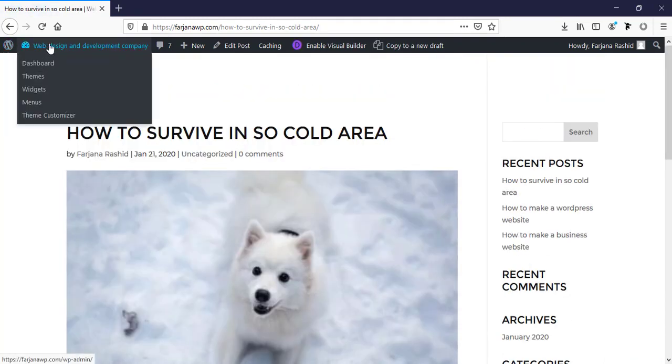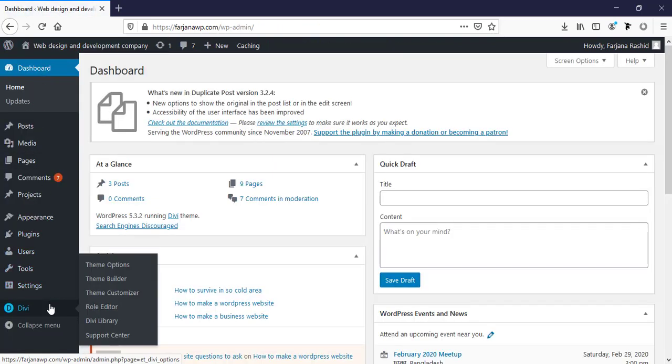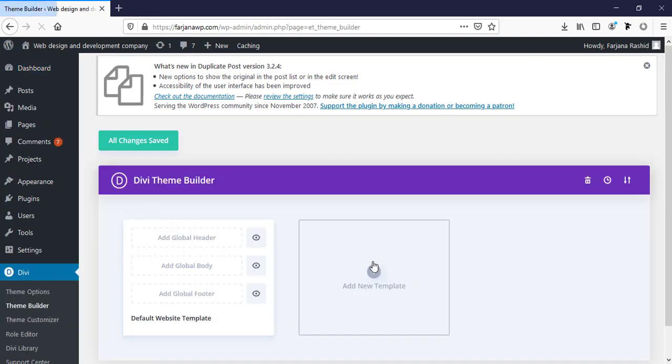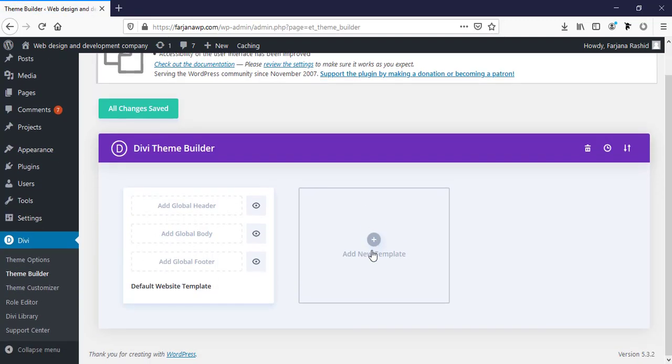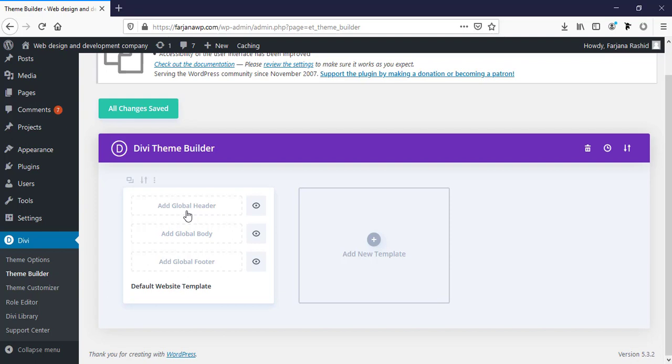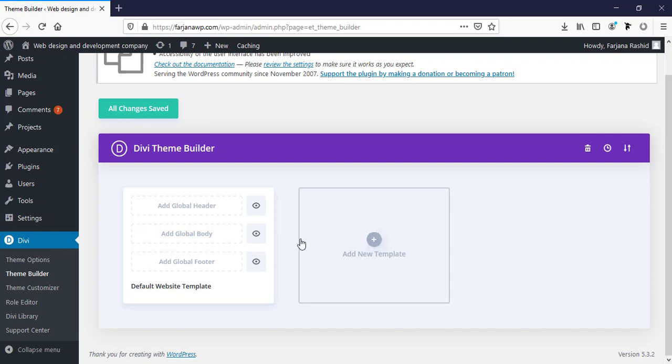Now I'm going to my dashboard and going to Divi, then Divi theme builder options. Here is a new edition of Divi theme. From here, we can design any default page layout or any custom global header or custom global footer. We can add any global template for any pages or any post, any categories and so on.